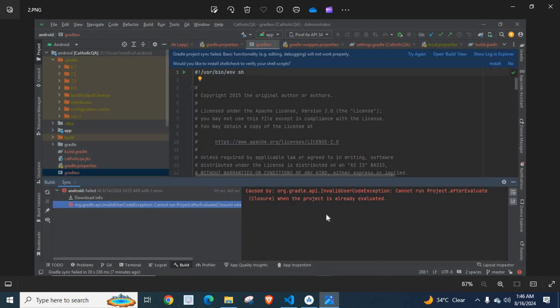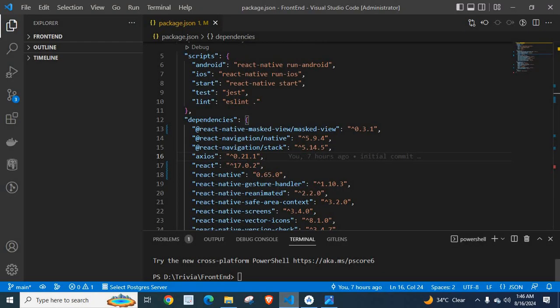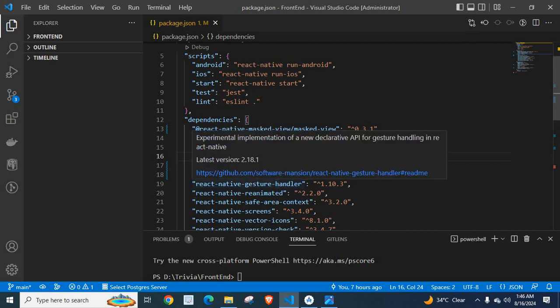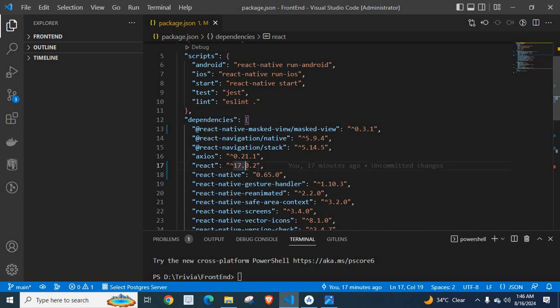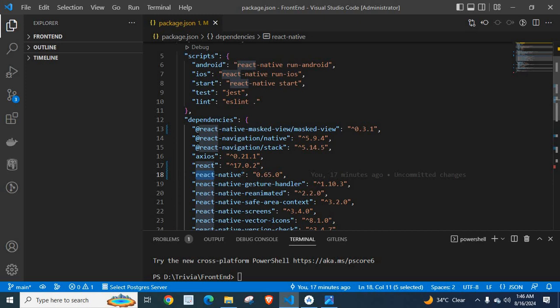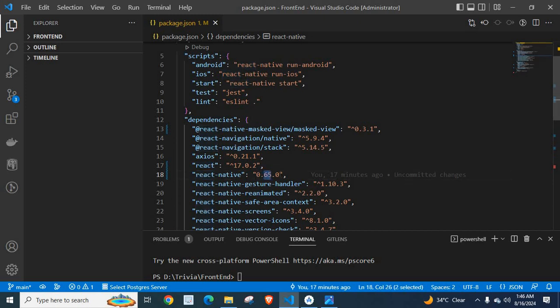First, let me open VS Code and explain my React Native and React versions. I was using React version 17.0.1 and React Native version 0.64.4.